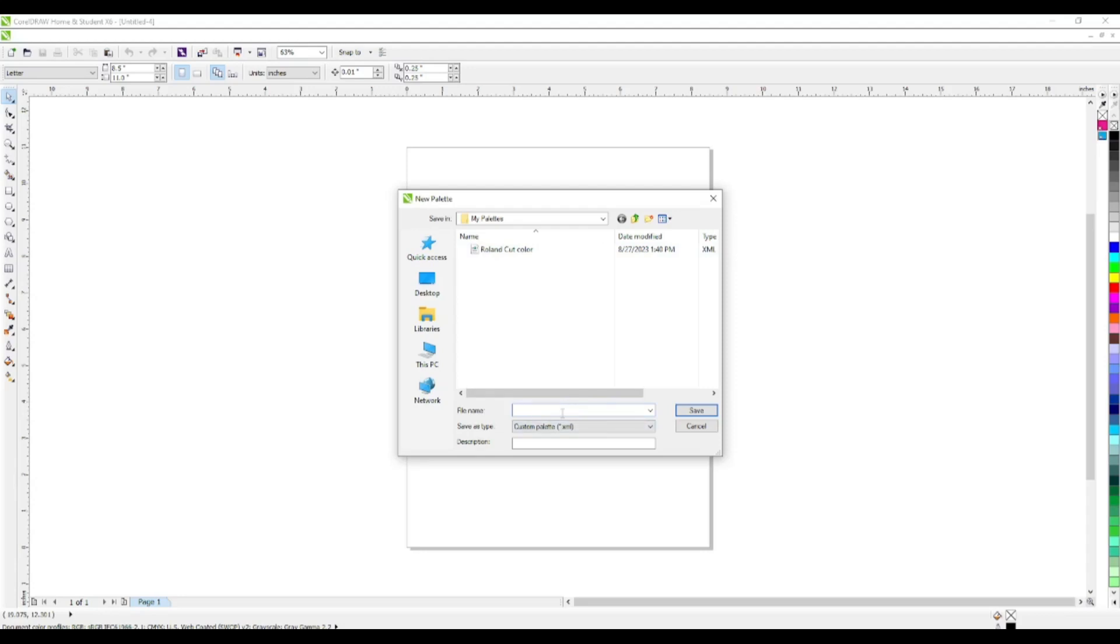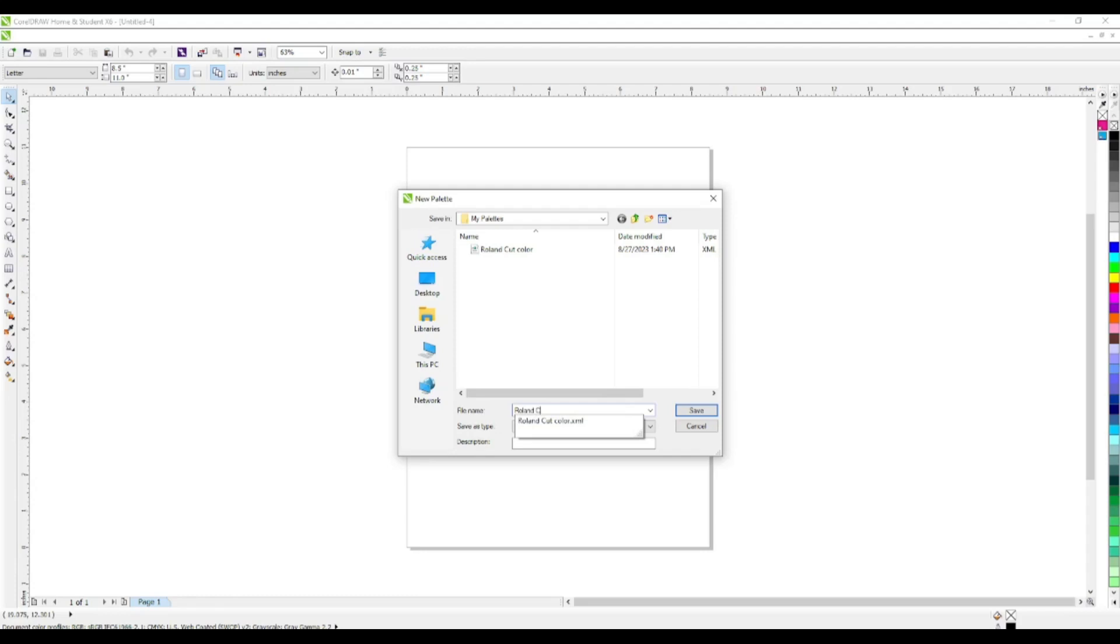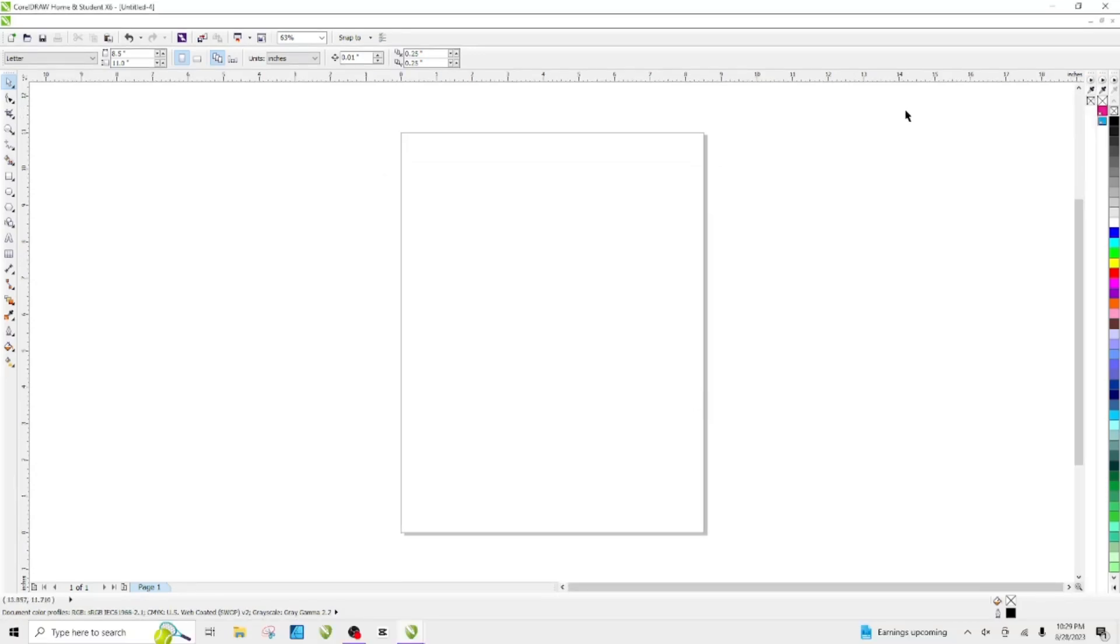I named it Roland Cut Color. Let's name it something else - we're going to do Roland Cut Contour Color, so I can delete it out afterwards. Then hit Save.